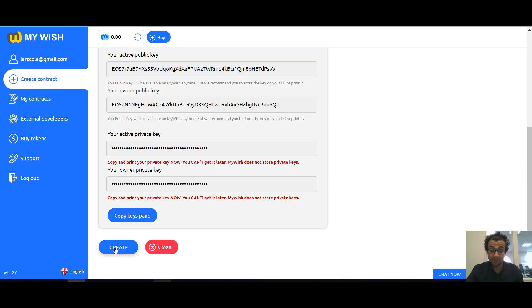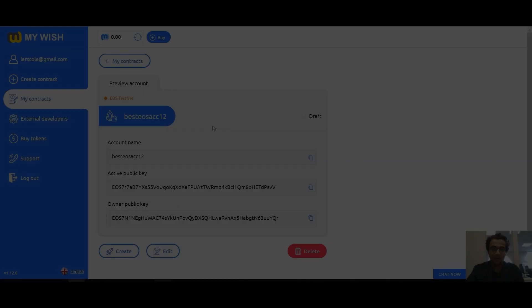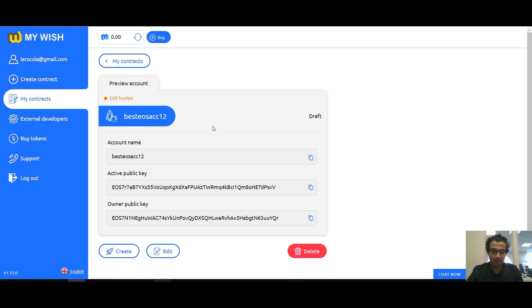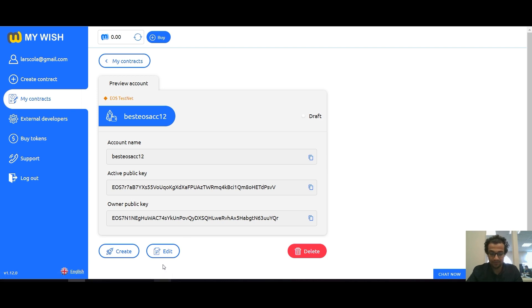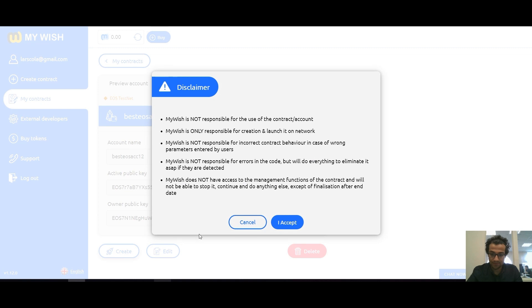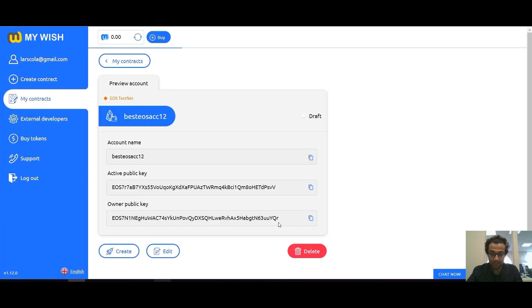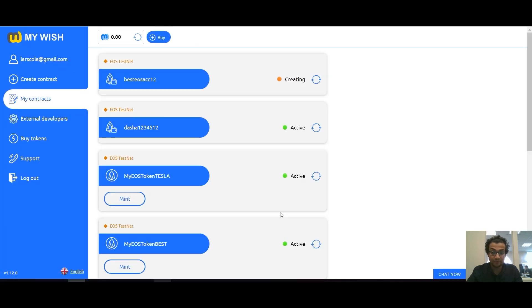After the fields are filled, click the create button. Now we can preview our account. If you want to edit anything, press edit. If everything is okay, press create. The process of deploying an account in a blockchain will take from 4 to 10 minutes.